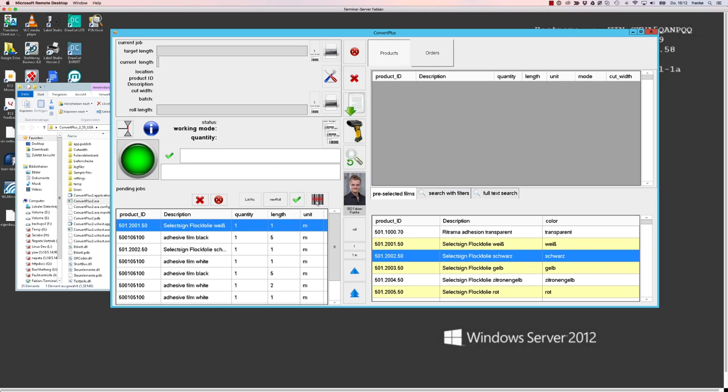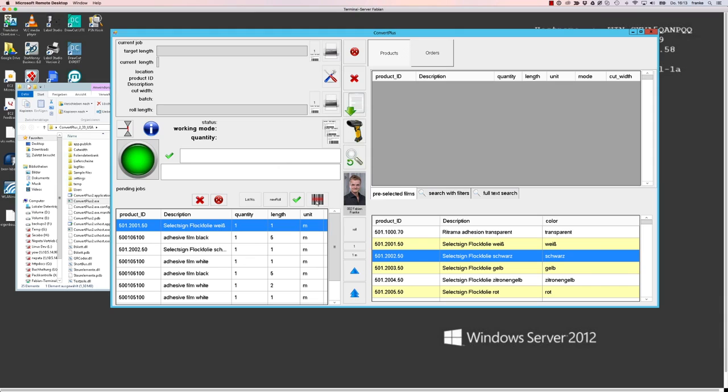And as I said before, we recommend to use the scanning mode because it helps you to avoid shipment mistakes by mixing up materials or colors or whatever, because you really have to scan and confirm that the material you're using is the right one for that particular job.